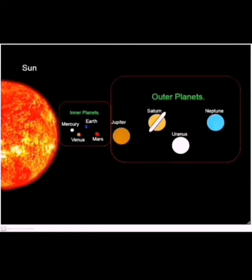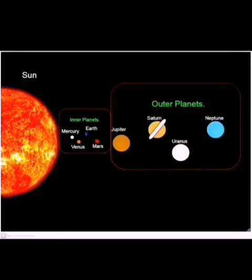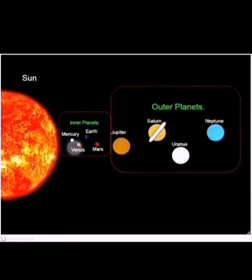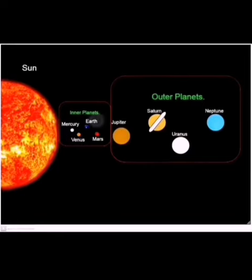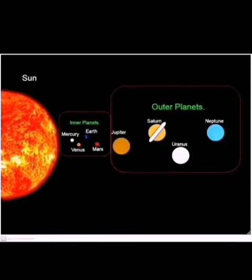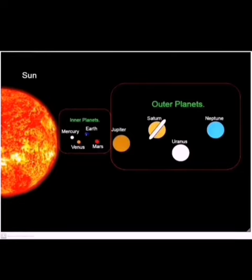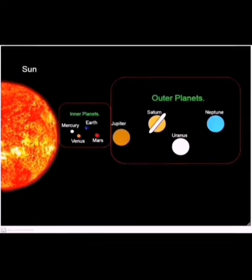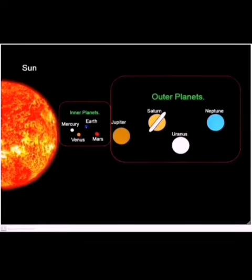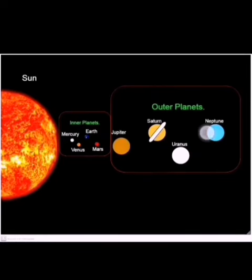They are the inner planets and the outer planets. The inner planets are Mercury, Venus, Earth, and Mars. And the outer planets are Jupiter, Saturn, Uranus, and Neptune.